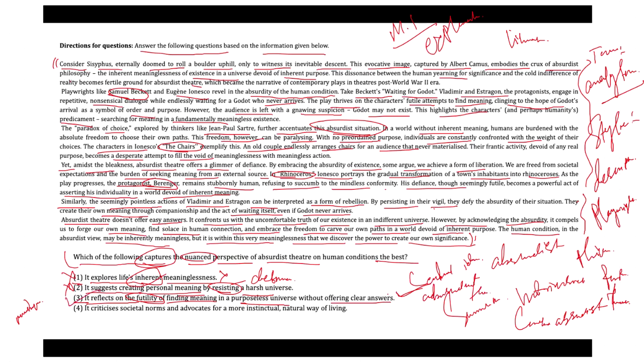But let's look at option four. It says it criticizes societal norms and advocates for a more instinctual, natural way of living. Option four can be considered incorrect as it deviates from the core concept. The passage does not criticize specific societal expectations, nor does it advocate for a more instinctual natural way of living. Hence, we can consider option three would be the most appropriate answer.